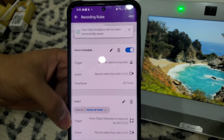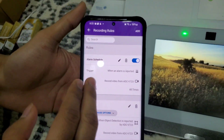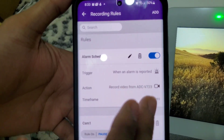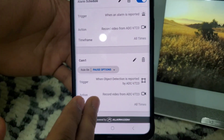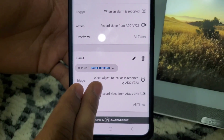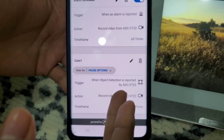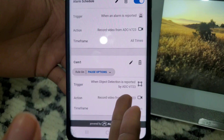There you go. Now the camera is going to record when the alarm goes off and it will also record when an object is detected. So now you've done everything with the video analytics and the camera will record everything based on motion. Thank you for watching.